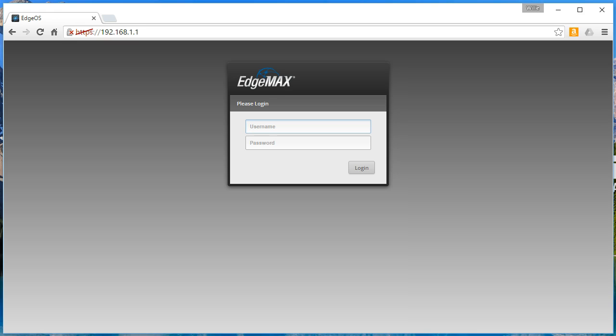Welcome to the second video in the firewall series for Edge OS and in this video we are going to talk about outbound firewall rules.